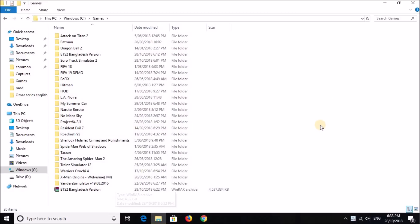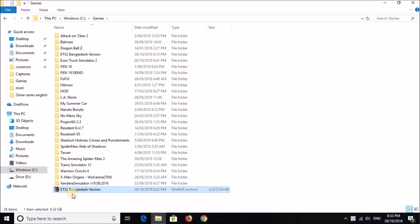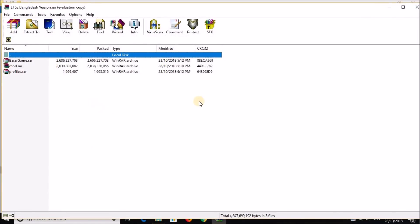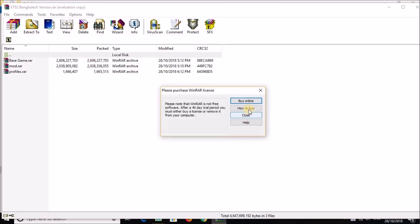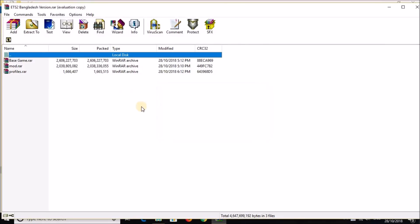Once you downloaded the game from the link in the description, you'll have this file over here, ETS2 Bangladesh version. And the file, which is an RAR file, it has three files in it: BaseGame.rar, Mod and Profiles.